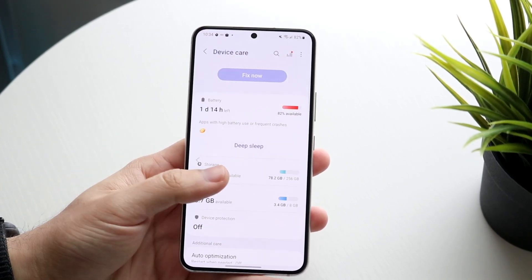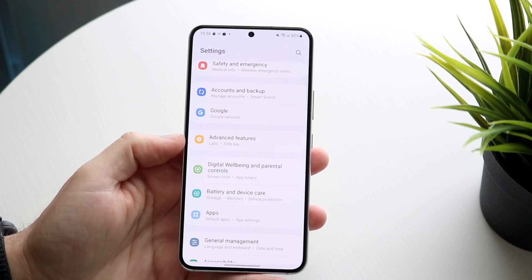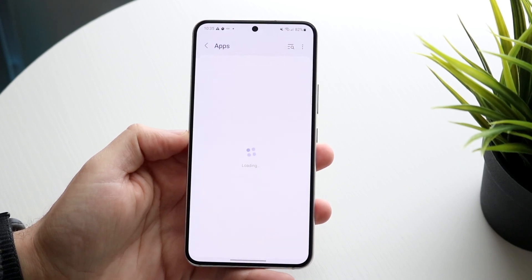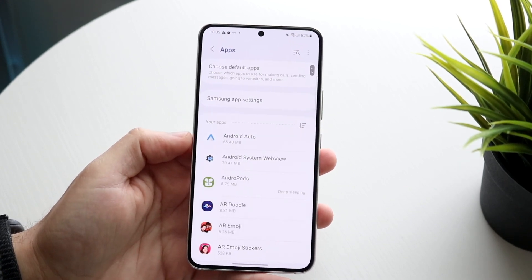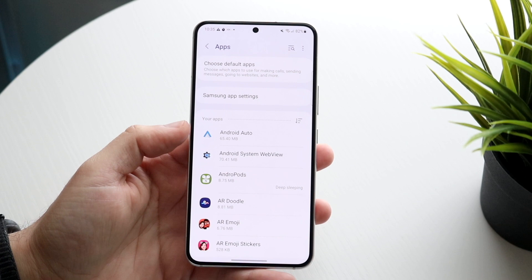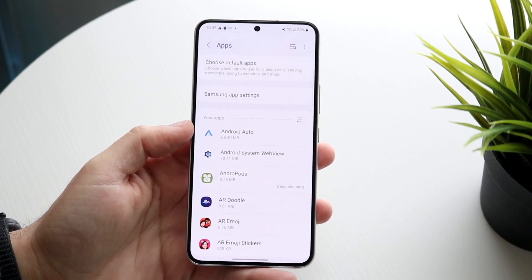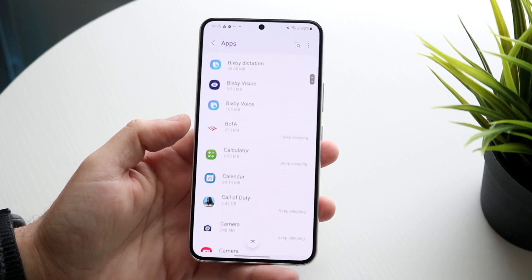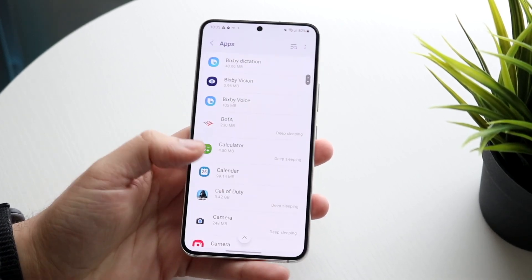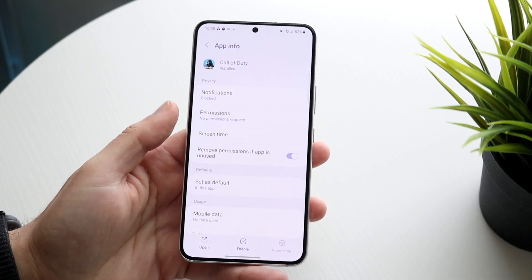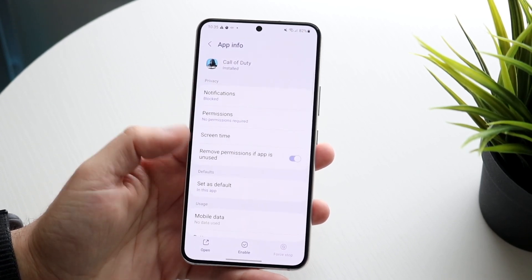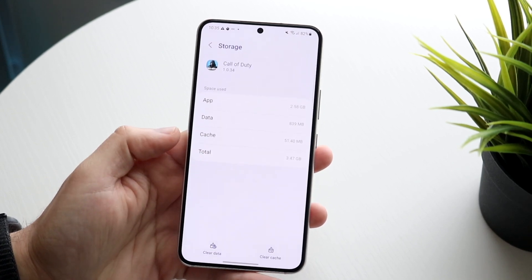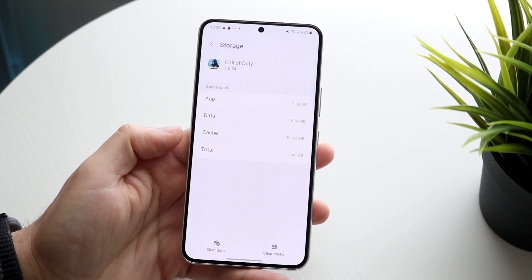If it's mainly applications you've downloaded that are sucking up storage, what you can do is make your way over to your application manager. Go into apps on your Android phone. Once you're in the app manager, scroll through and find certain applications that might be taking up storage — for example, Call of Duty Mobile. Open it up and scroll down to Storage.